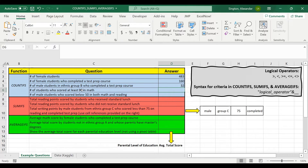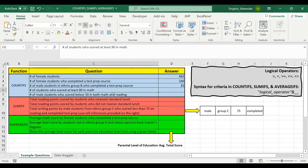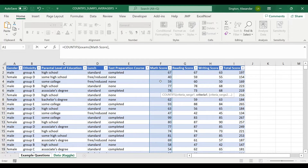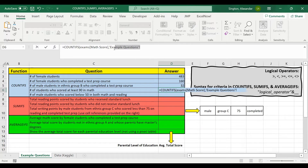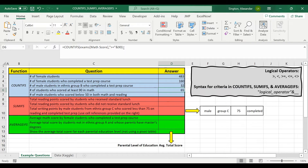For this next question, let's look at the notes in the gray box. For logical operators — greater than, less than, greater than or equal to, less than or equal to, and not equal to — you need to follow a specific syntax in these functions. So for the number of male students who scored at least 90 in math, we use COUNTIFS with the math score column as the criteria range. "At least 90" means greater than or equal to, so we put that in quotation marks, followed by an ampersand and then 90. You don't need 90 in quotation marks because it's a number, not text. Close parentheses, hit enter, and we have 65 students.